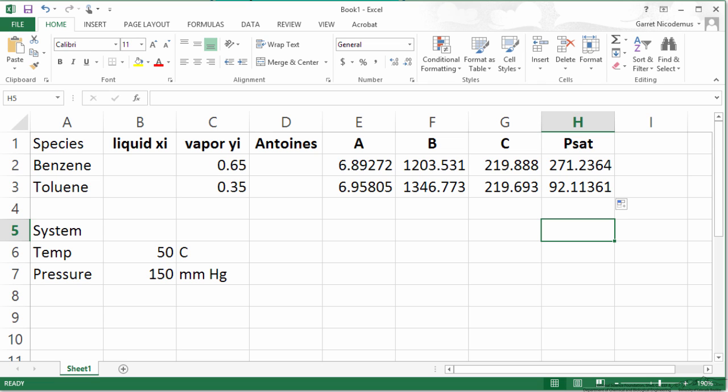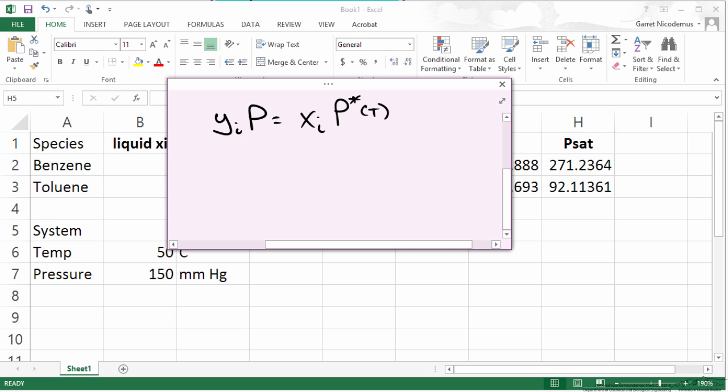We now can solve for liquid Xi. Recall Raoult's law in terms of Xi is the following. If we want to write it in terms of Xi, this is just YiP over P sat or P star.